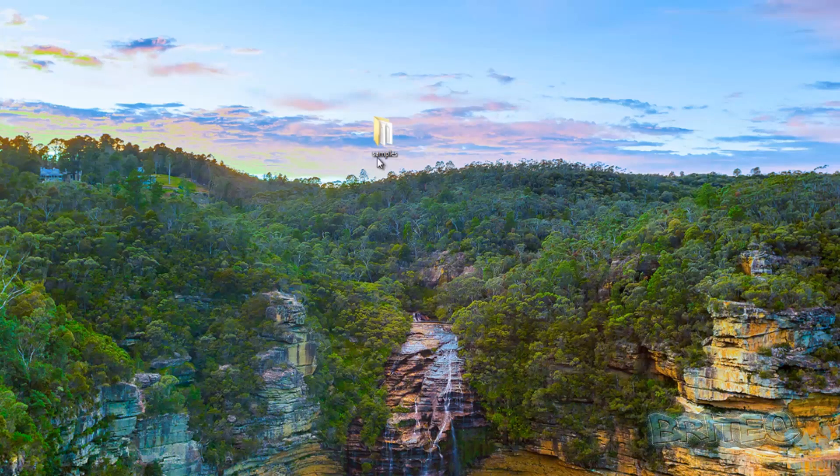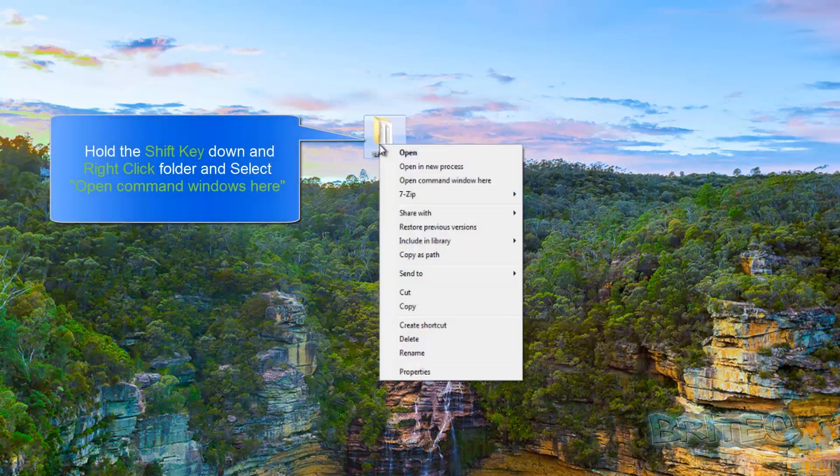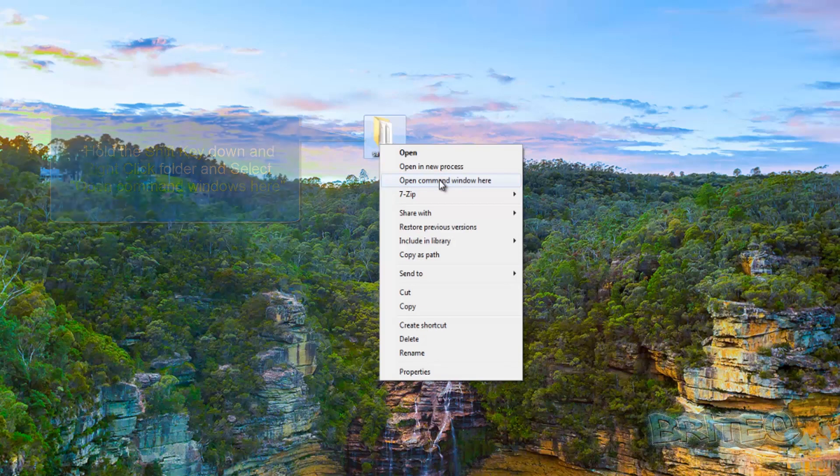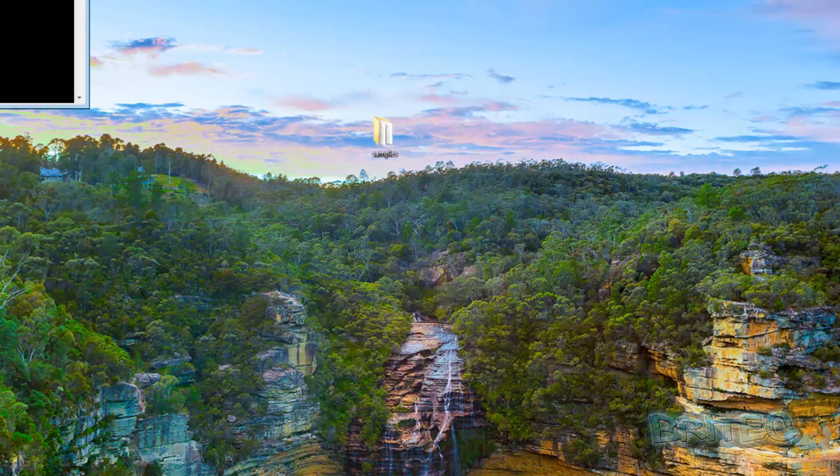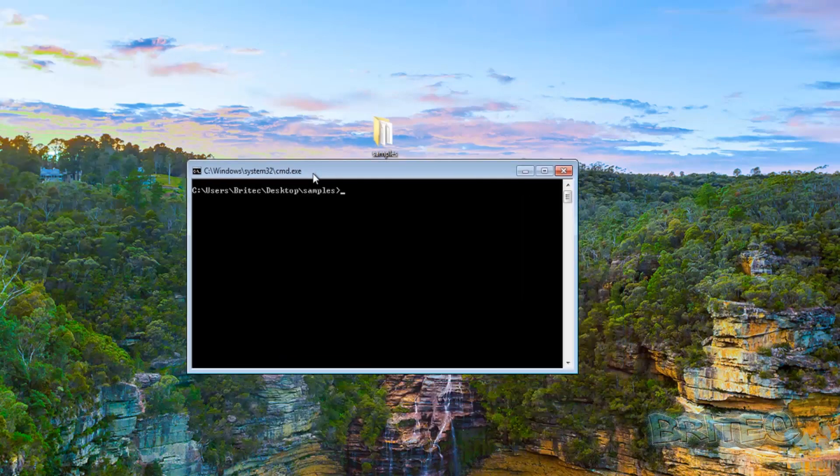So let me quickly show you. We need to hold the shift key down and then right click on the folder and then click on open command prompt window here.